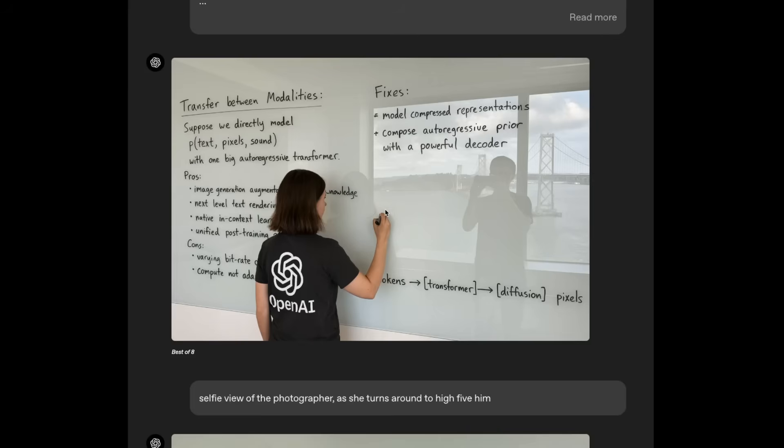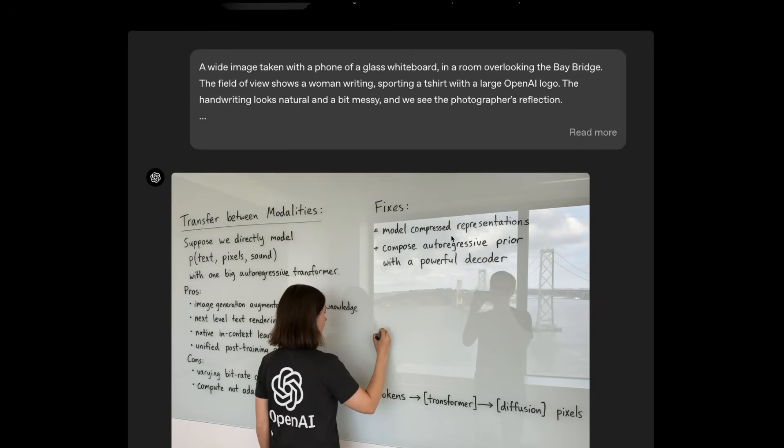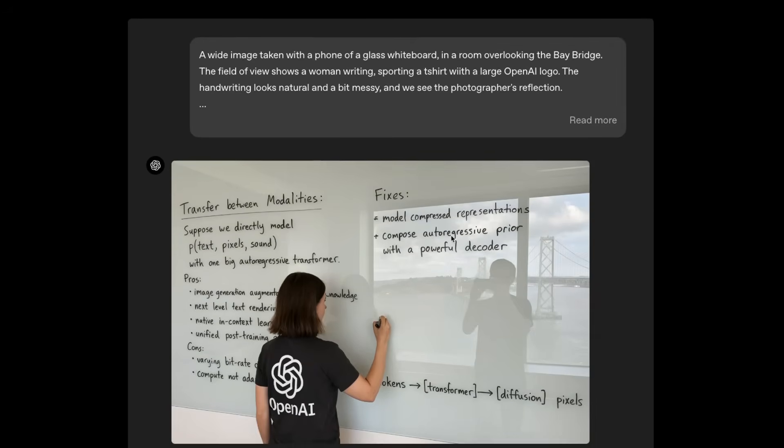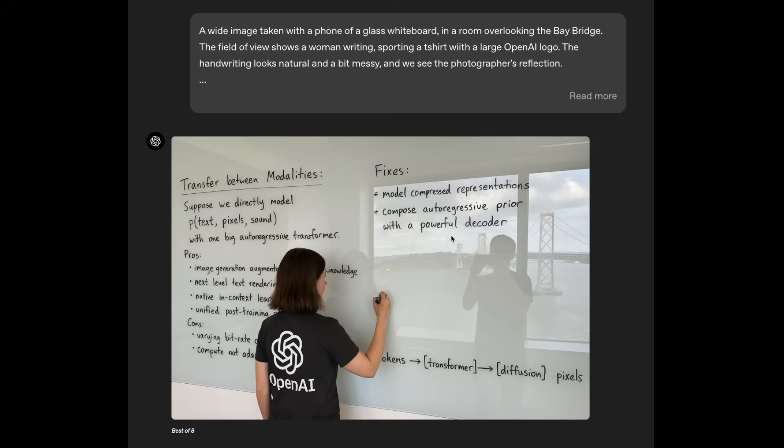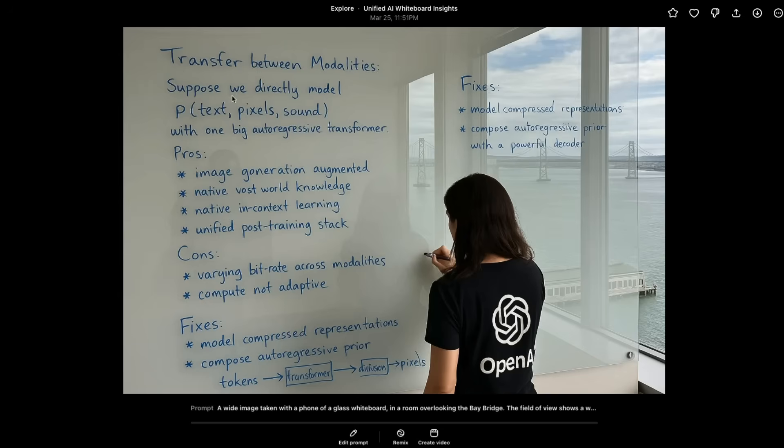One more thing that I want to try is to recreate this image, which I think is going to be extremely hard for something like Audiogram, but let's give it a shot. I actually reran the same prompt within ChatGPT so that we get a really good representation of what a single shot generation could look like. If you look at this, the text is correct based on what we provided. So it says transfer between modalities. Suppose we directly model probability of text pixel sound with one big autoregressive transformer, and the rest of the text also makes absolute sense.